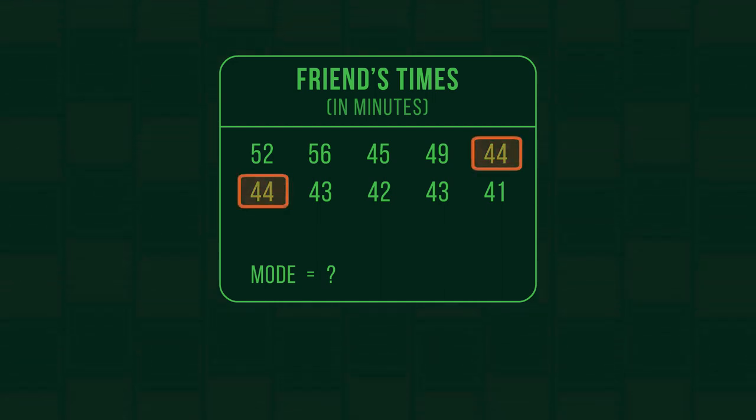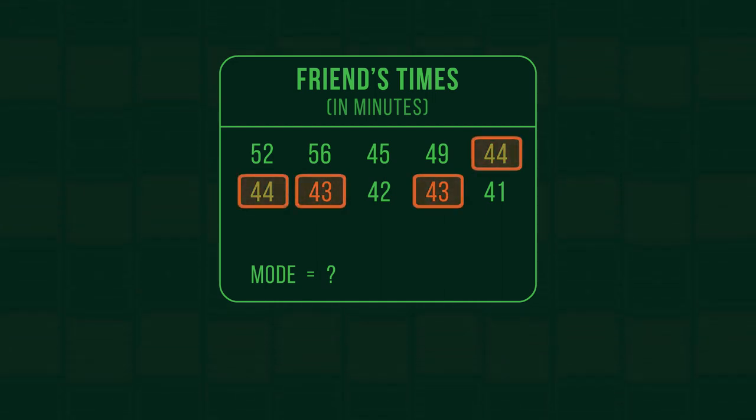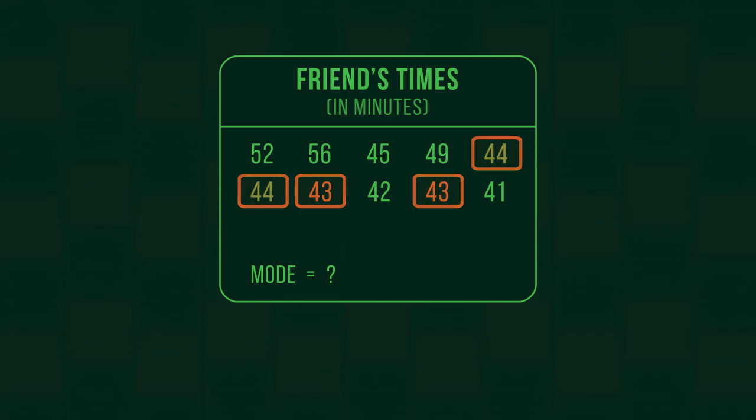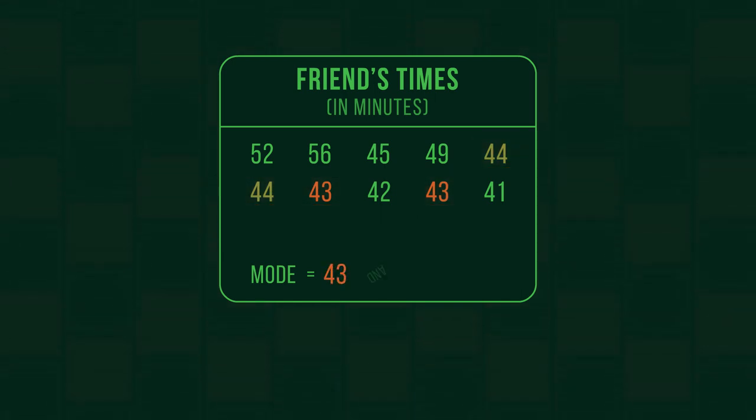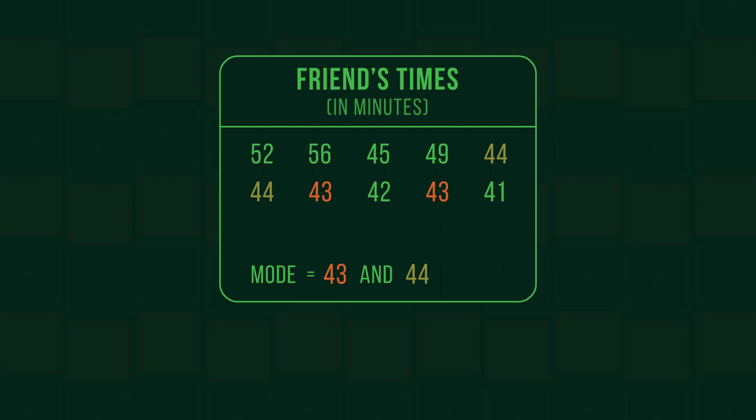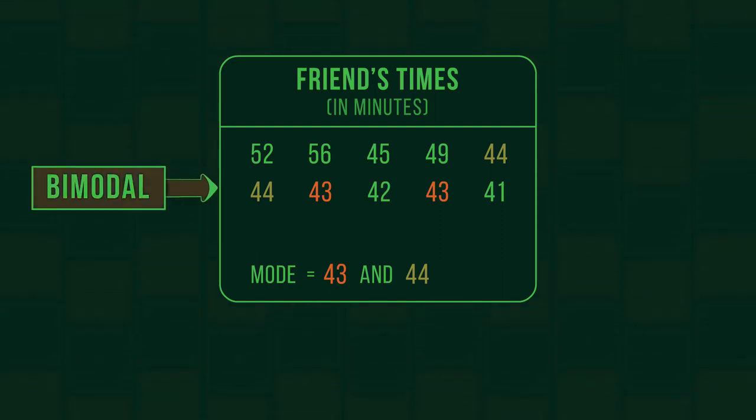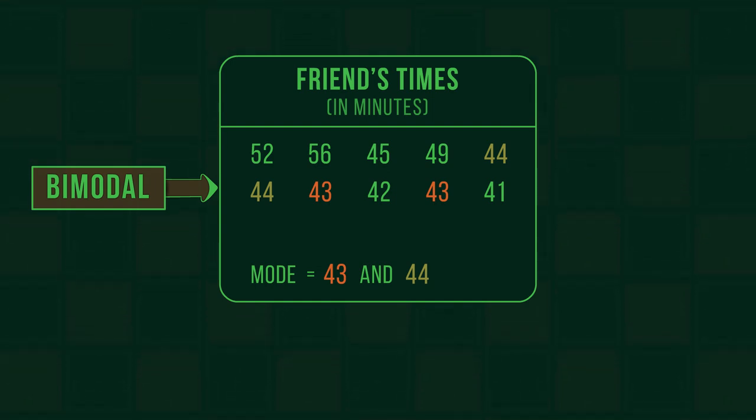44 and 43 both appear twice, more than any other times. They are both the mode. We call these situations bimodal, meaning that there are two different modes.